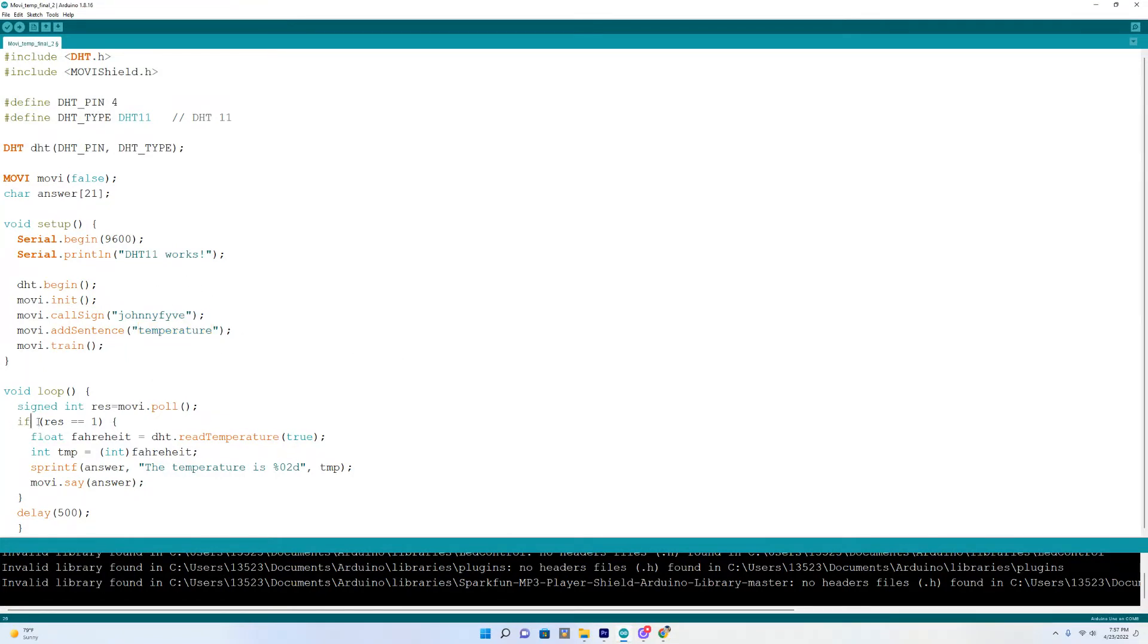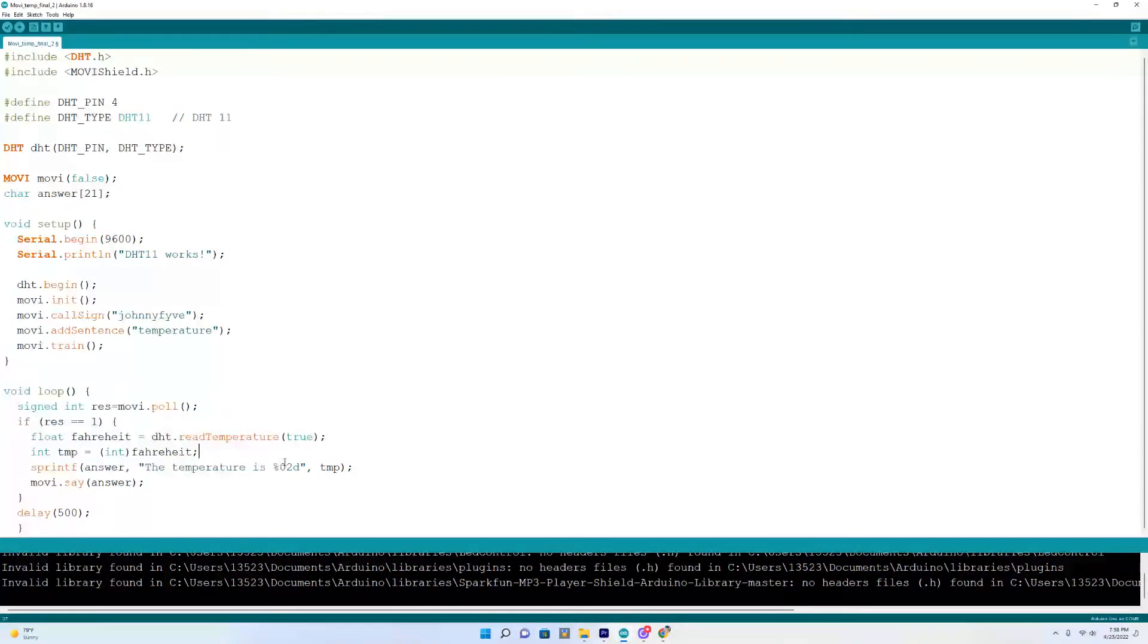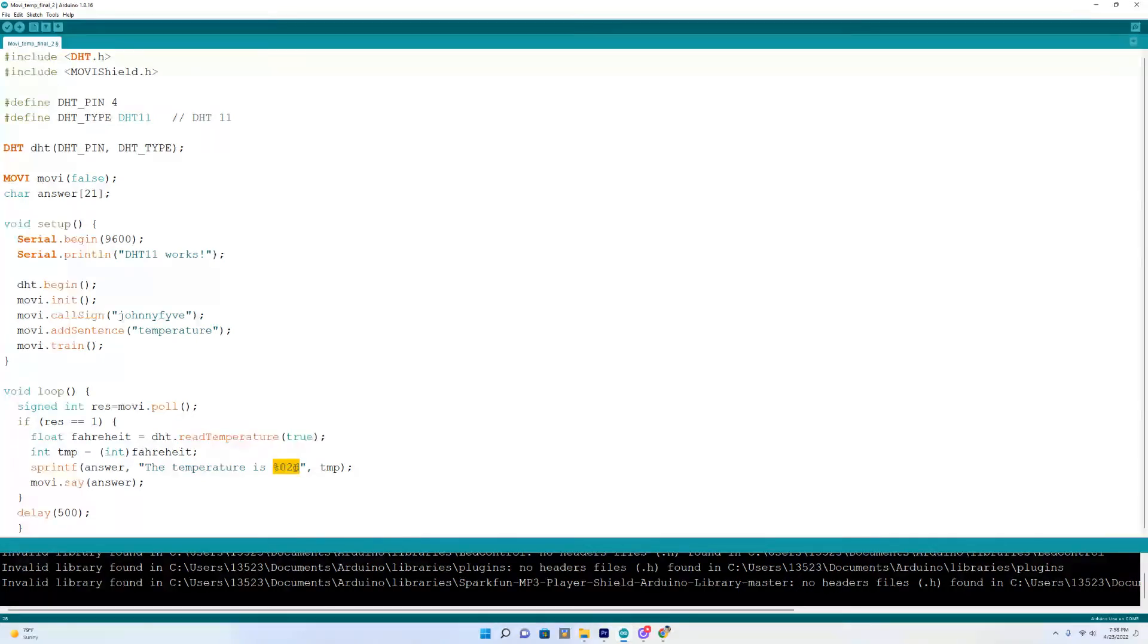And then down here I set up the temperature for Fahrenheit and then this down here is important. This allows Movi to give you a temperature using two digits for instance 72 so that's important to use there when he's given the temperature.